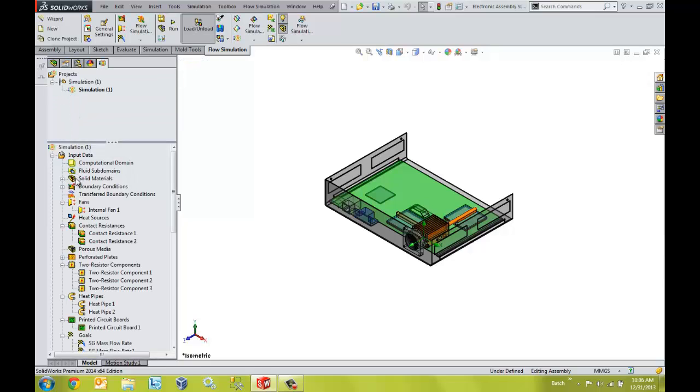With the Electronic Cooling Module, there are vast libraries and tool sets to help describe the properties of components such as multi-layer PCB boards along with the other components that I've mentioned thus far.